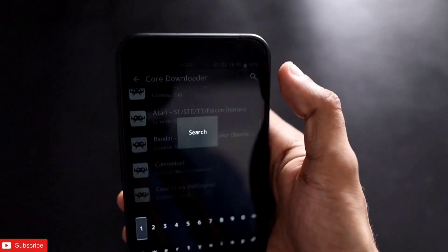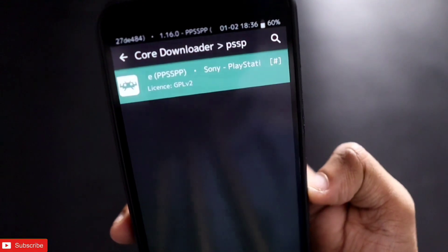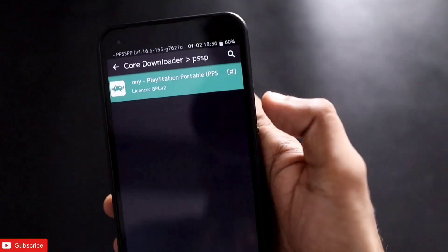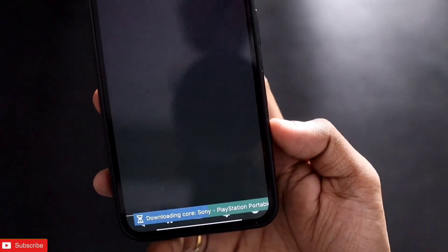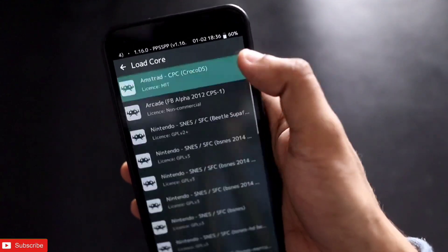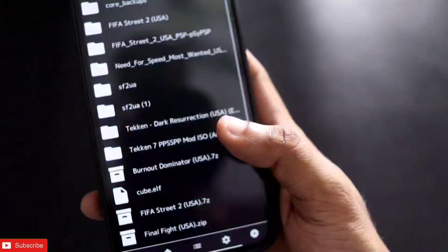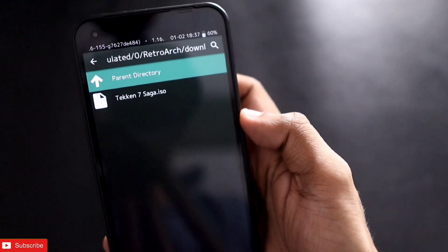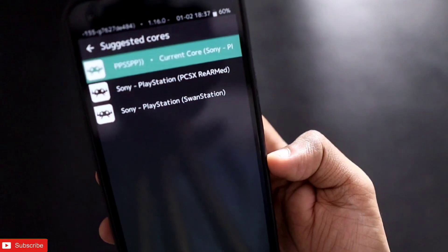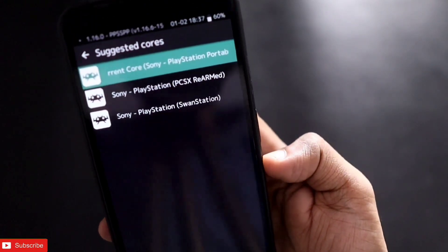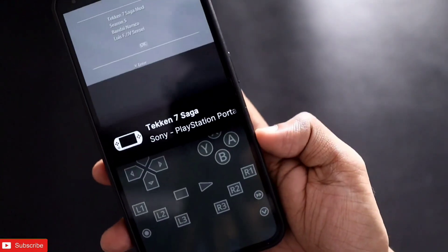I just need to go to the search button. Here you can see I have searched the PSP core and I just need to click on it to download it. You can see it is downloading the core so that I can play the game on my phone. Once downloaded, you can go to load content and just click on the ROM. I will click on it and also select the core with which I will play. There are three cores currently and I can choose any of them.